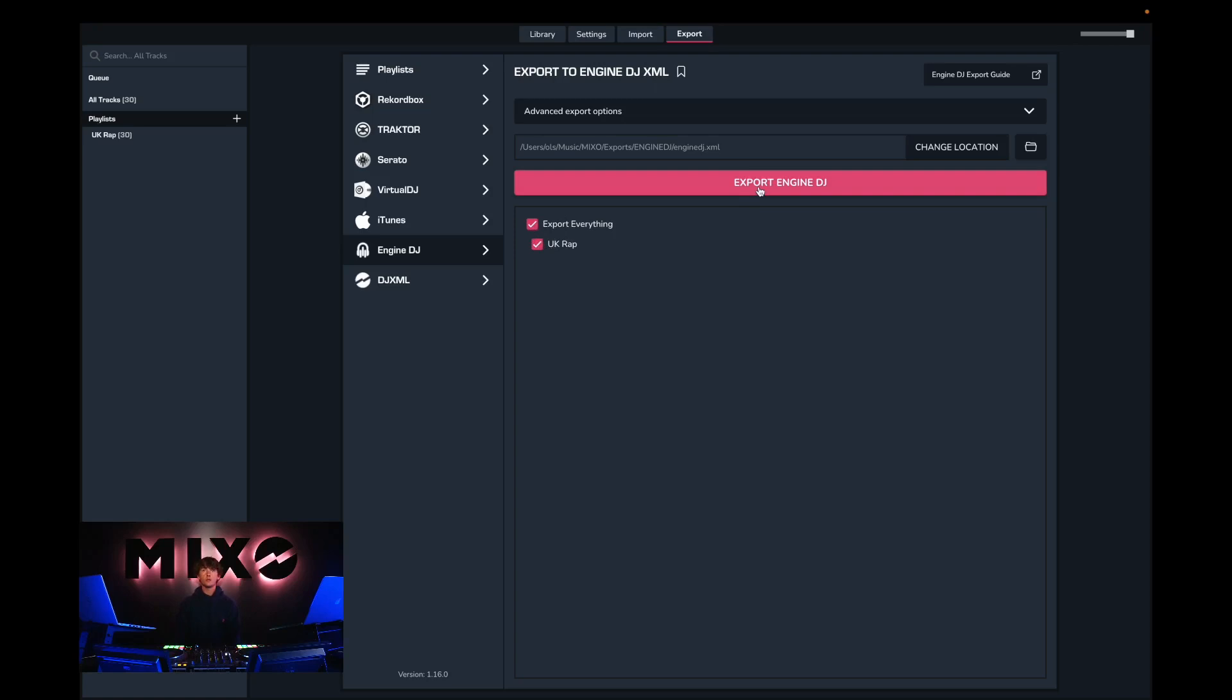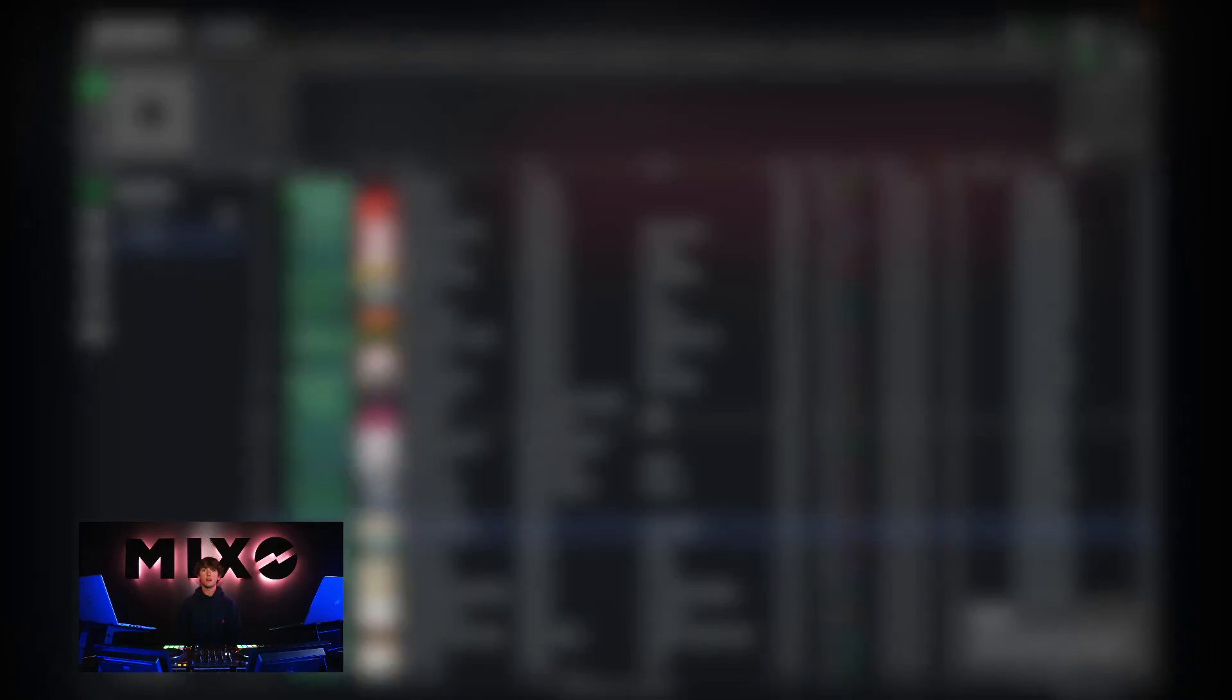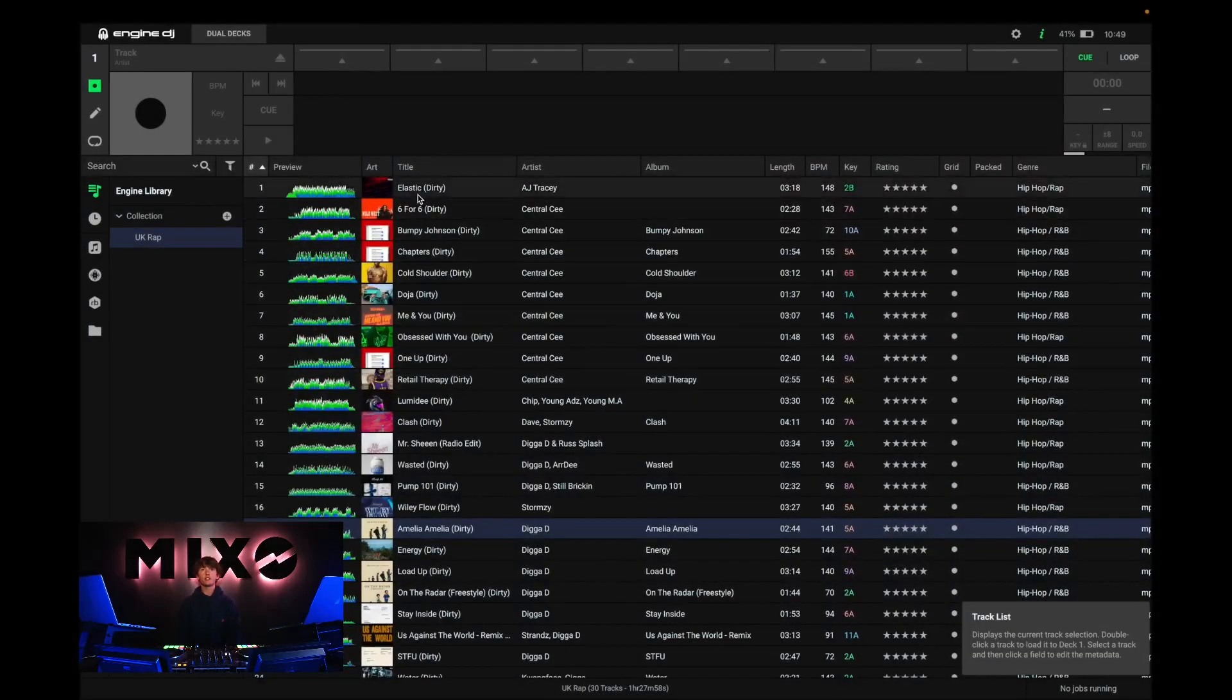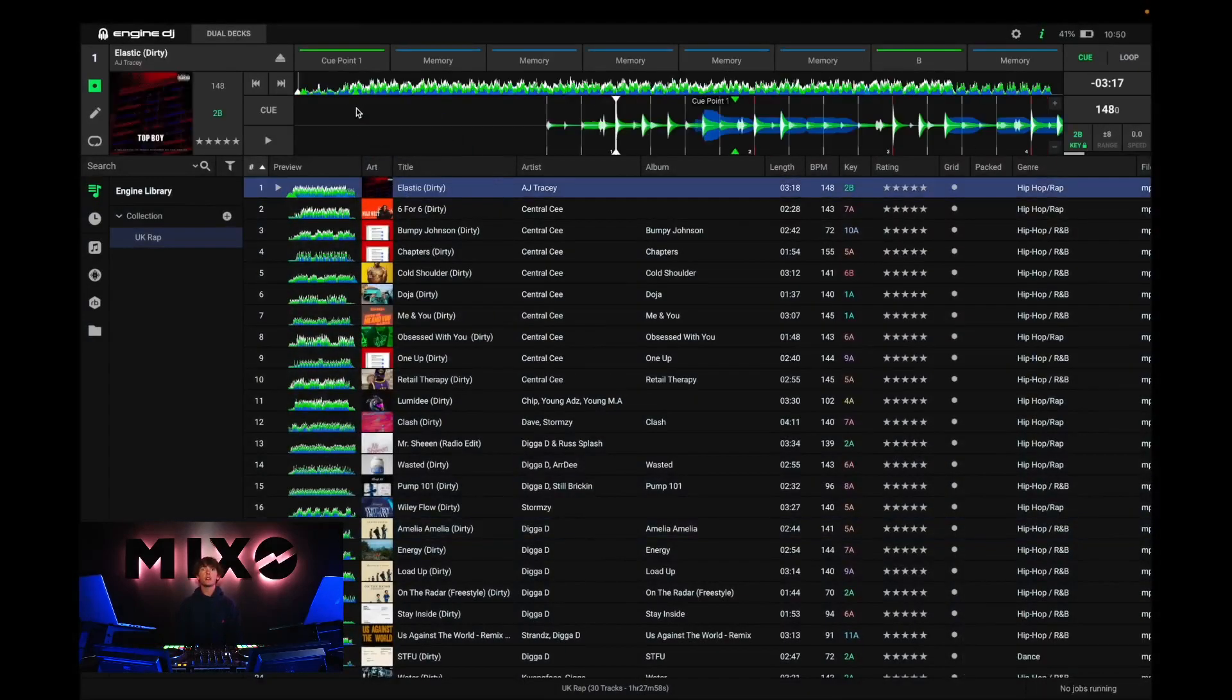Once we've done this we can go ahead and press export Engine DJ, and we should receive a message saying export complete. From here we can head straight into Engine DJ, and as you can see the tracks have been exported and are ready to use as you wish.